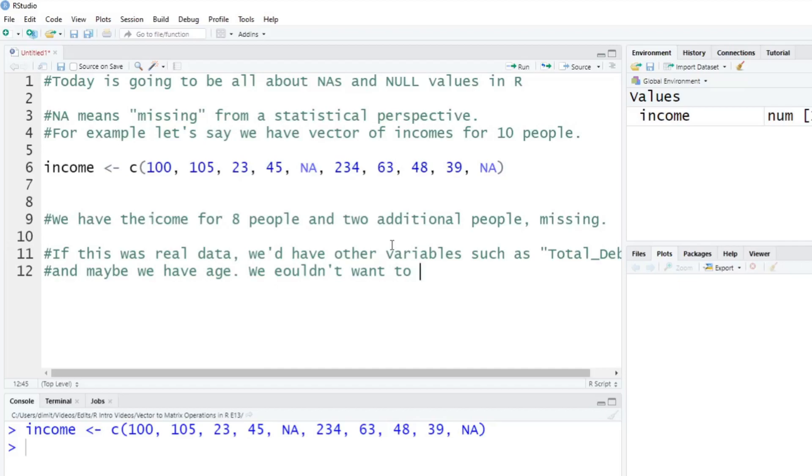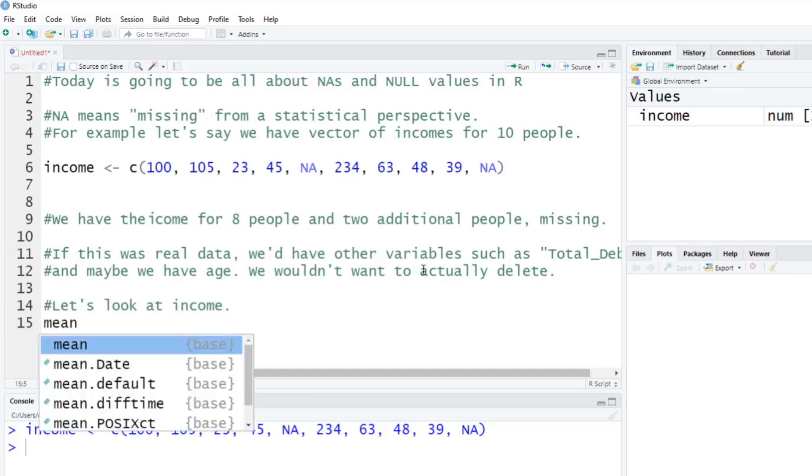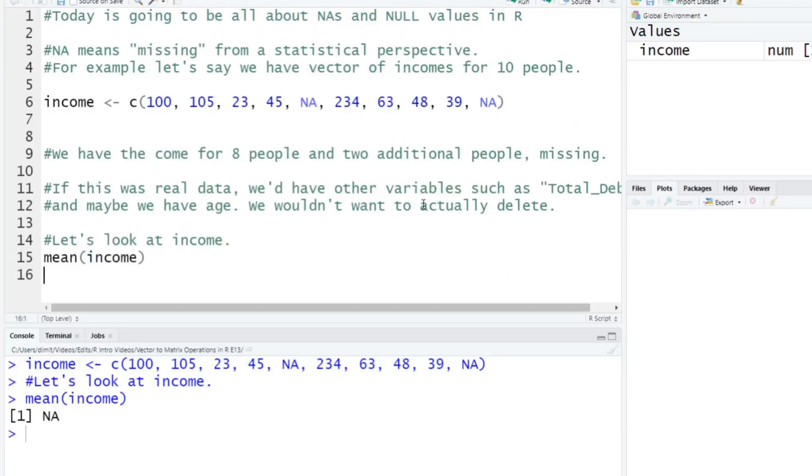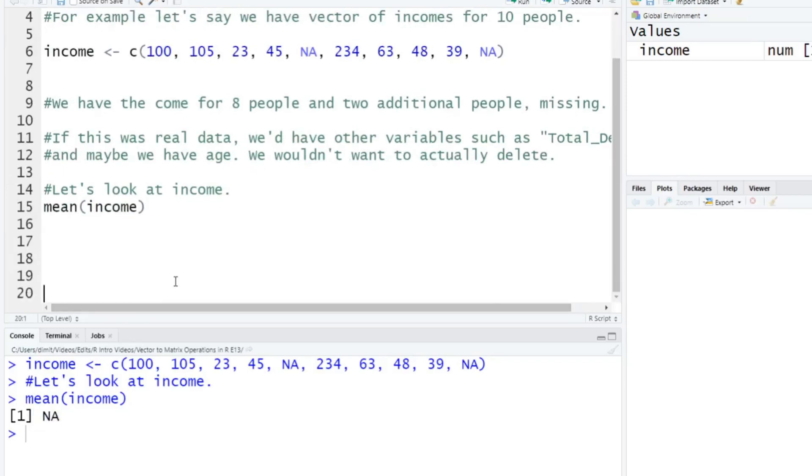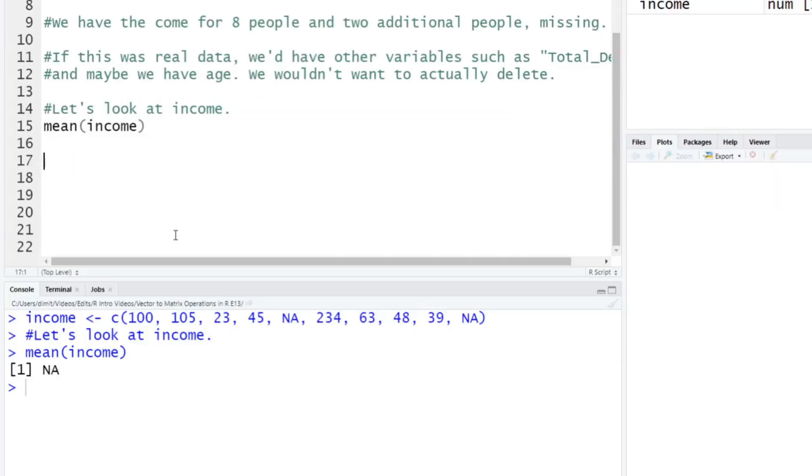And so we wouldn't want to exclude these people from the data set here. We wouldn't want to just say, okay, we don't have data on these two people with NAs, so we're just going to delete them completely. Imagine a big data set or a big table here, like an Excel spreadsheet, if you think about it that way. And you have income, and there's two NAs. But I also might have their total debt, I might have their age, I might have a bunch of their variables. So we wouldn't want to actually delete them, and who knows, maybe we will infer their income in a later step or something, but we really just don't want to do that. But let's look at income here.